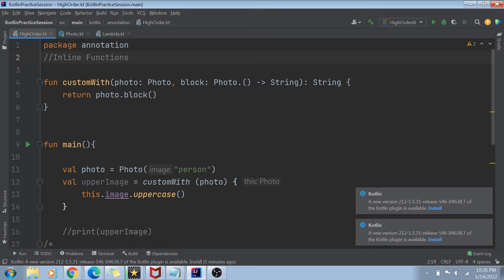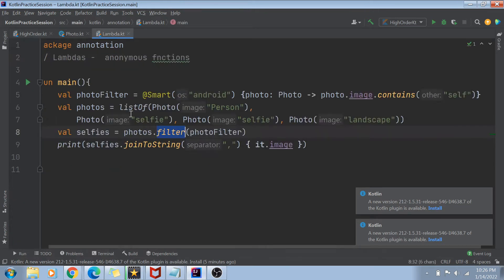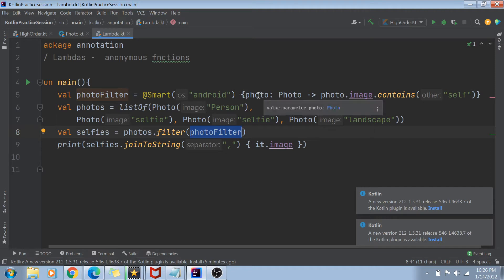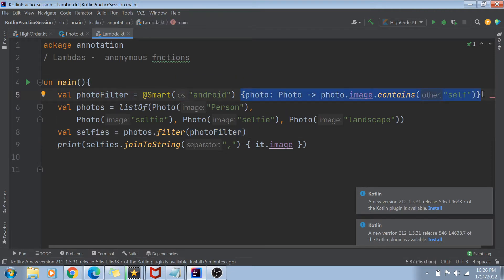Let me give a quick recap. In the previous videos we learned about lambdas. For example, if we use something called a filter function, you can pass a lambda expression putting up a condition for filtering a list of objects. In this case I have created a list of photos and in the filter function I'm passing a lambda called photoFilter, which selects only those photos where the image name contains the value 'self'.